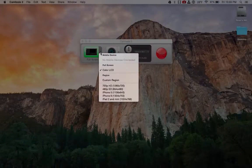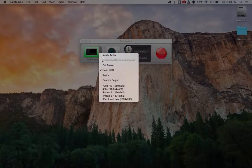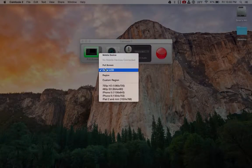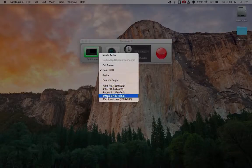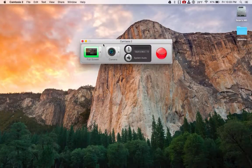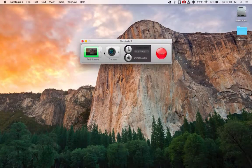And the first option here is what area do you want to record? So you can record full screen, you can do the presets, or you can do a custom region. We'll come back to that in just a minute.